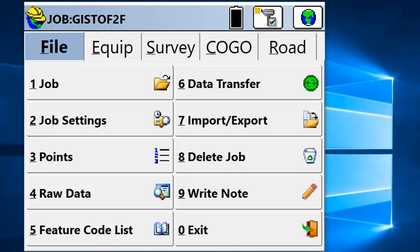We begin by creating a new job on the data collector. What you are looking at here is a demonstration module that you can run on a PC to demonstrate ServCE.